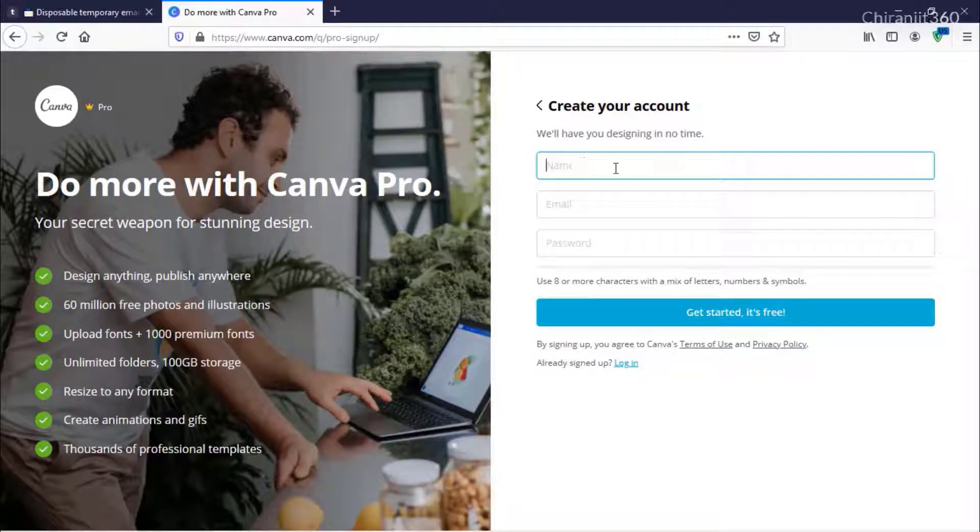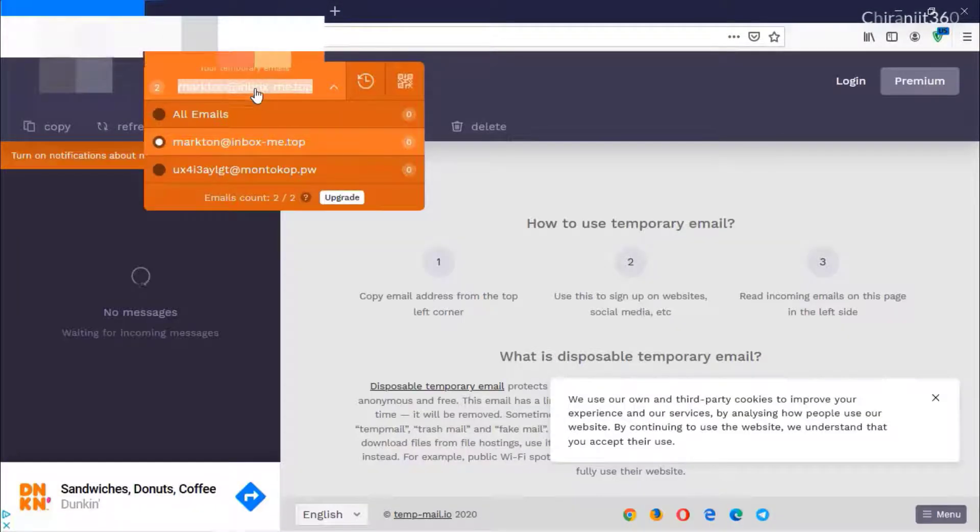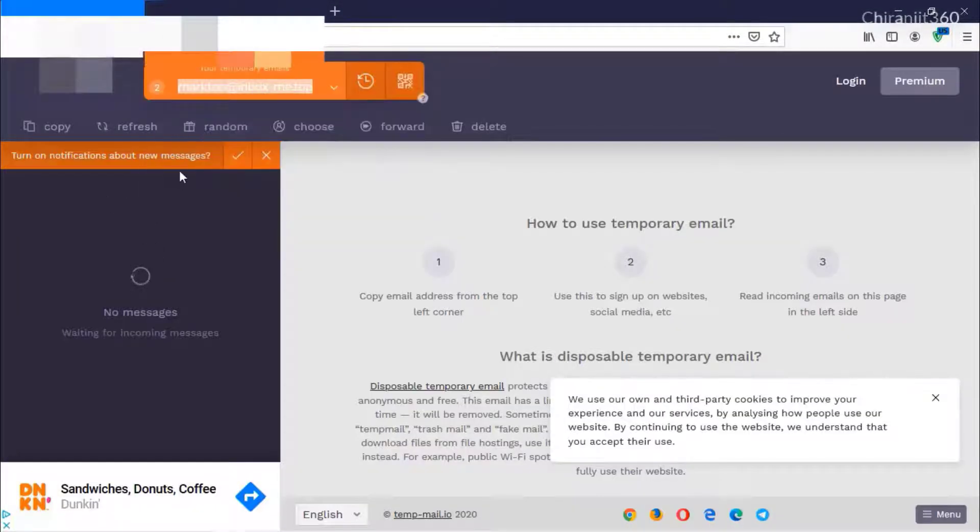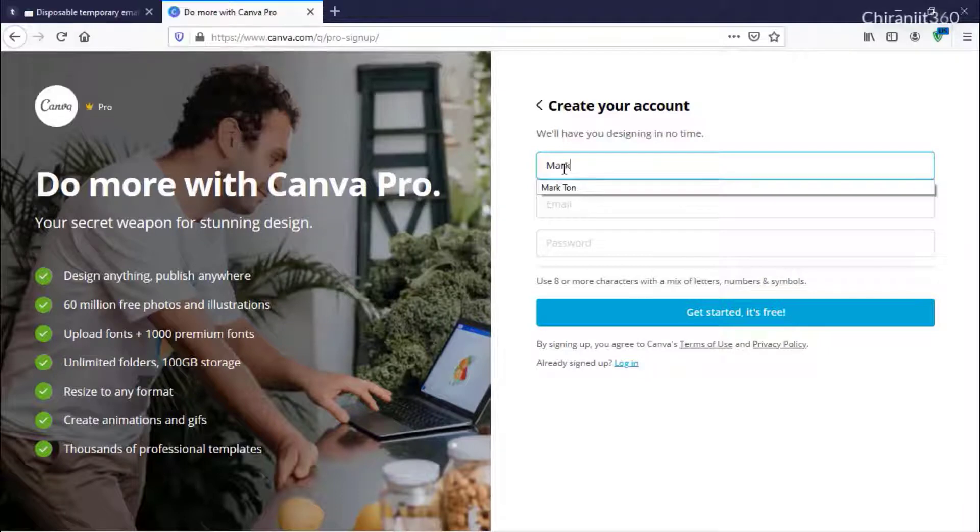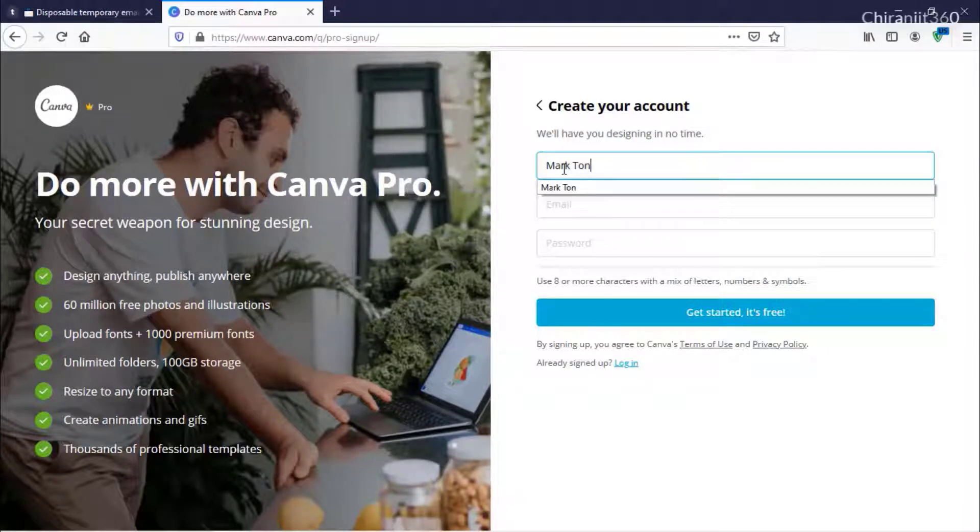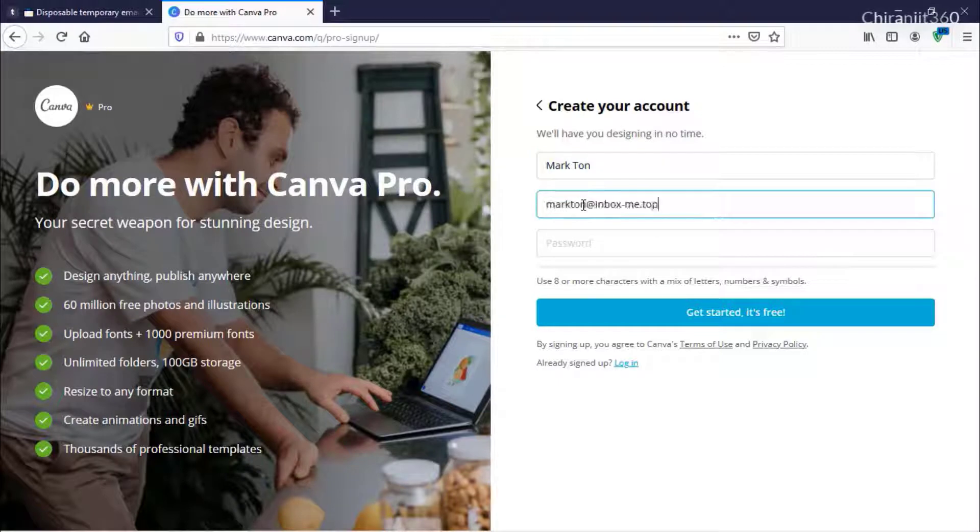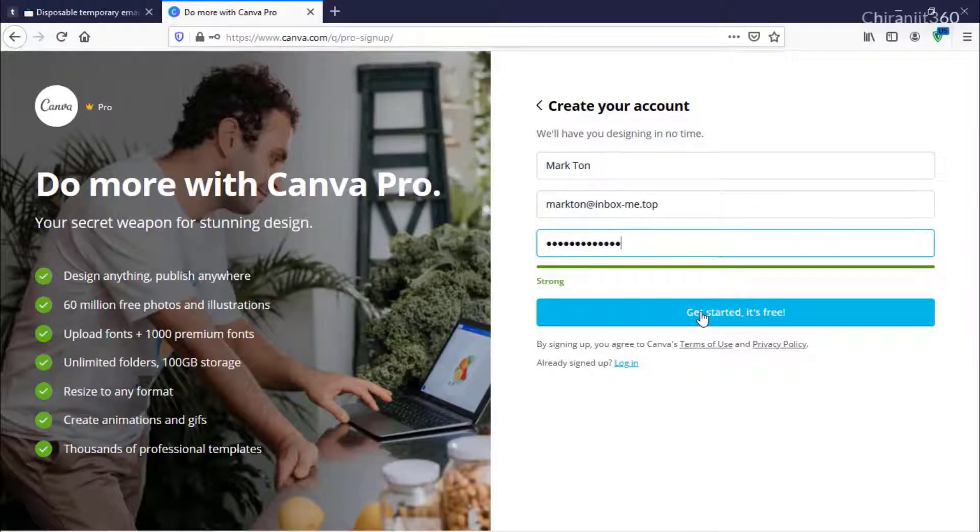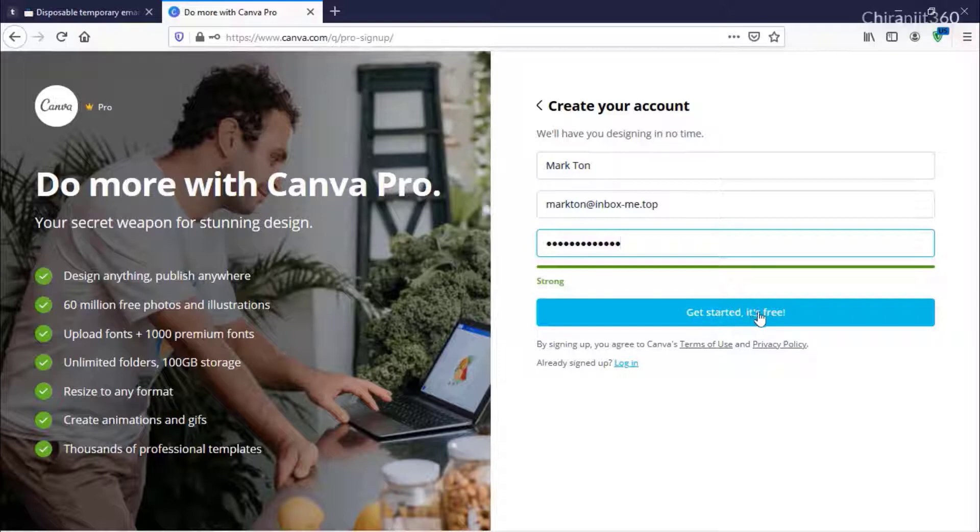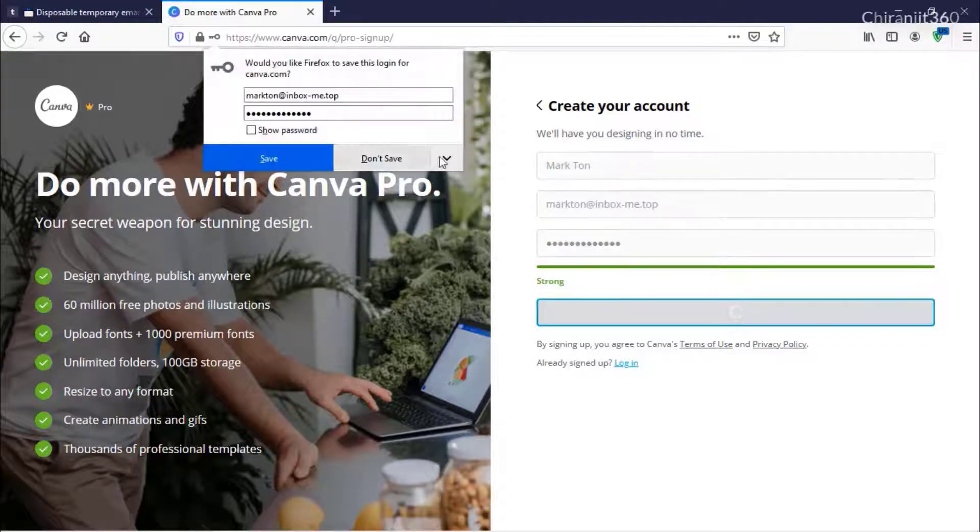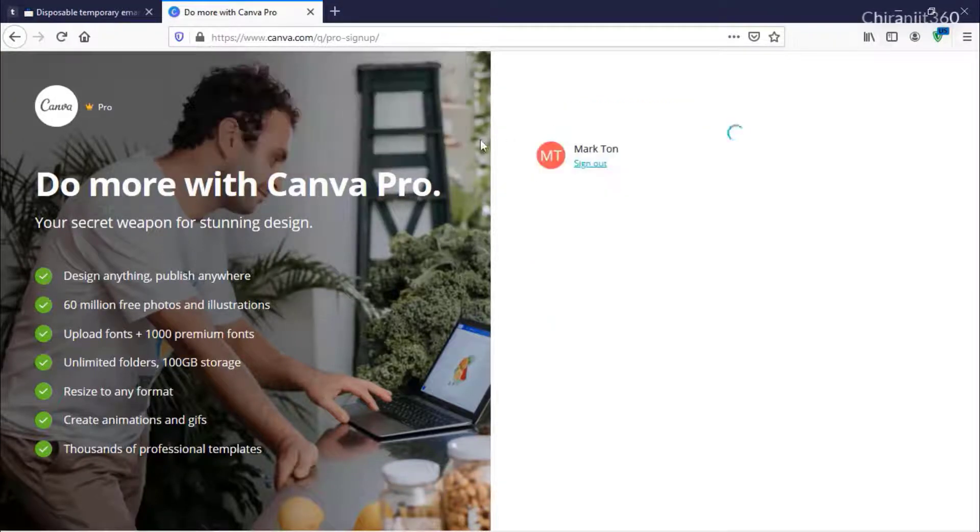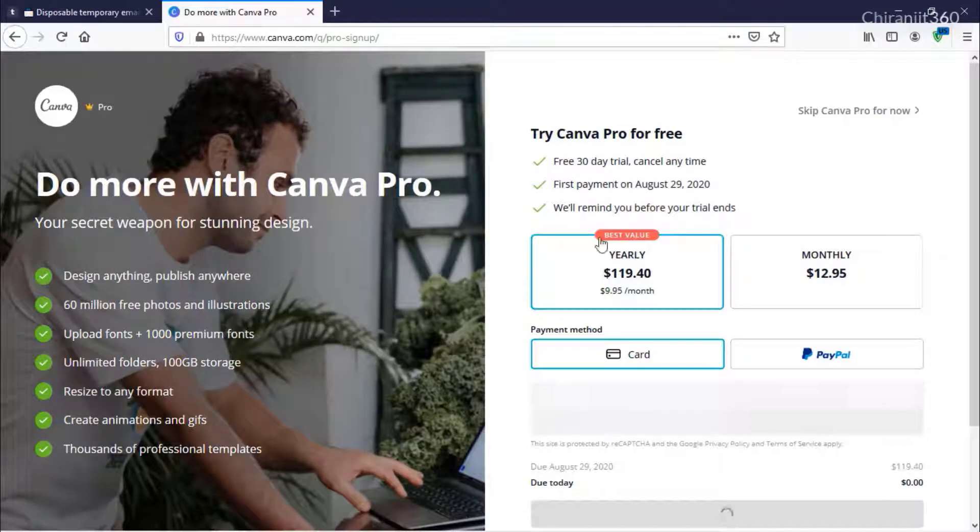I'm just going to quickly do that. Enter your email address, and then click Get Started - it's free.